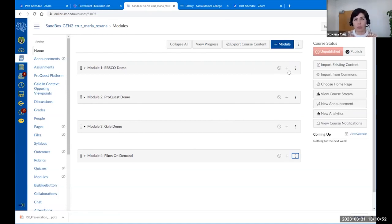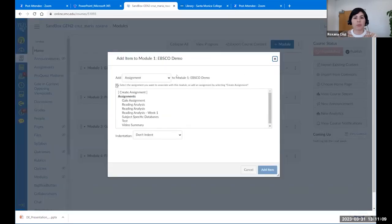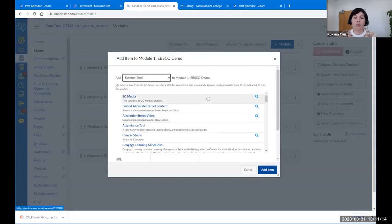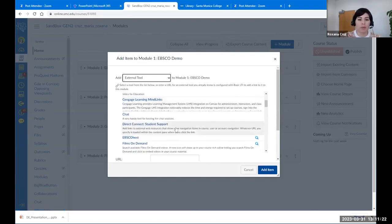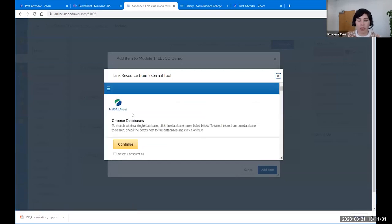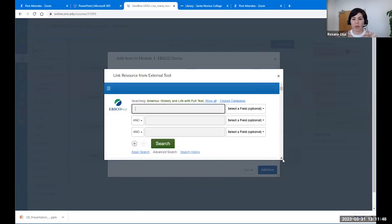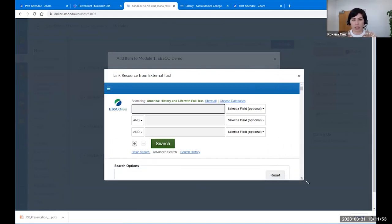Let's say you're creating the reading list for your module and you want students to read a particular article. Create your module, click on the plus sign at the corner, and on the drop-down menu select 'External Tool.' This brings up a list of different LTIs like our databases — they're arranged alphabetically. Here's EBSCO. Click it, and a new box will appear. EBSCO owns a few other databases, so it allows you to choose which database to search within, or select all and search simultaneously. The box is small, so click the corner to stretch it out.